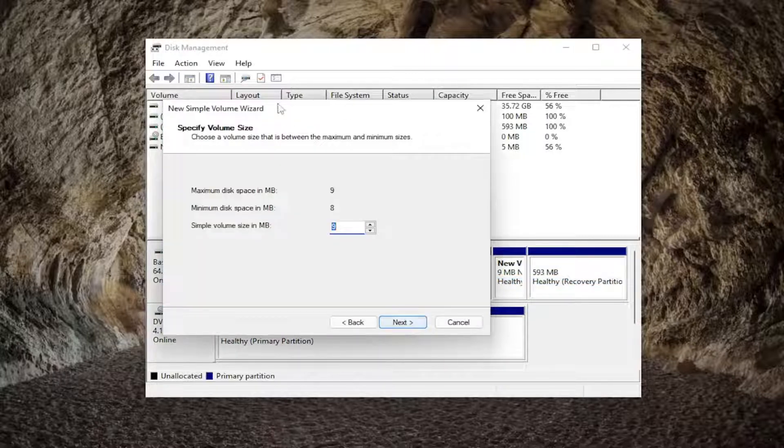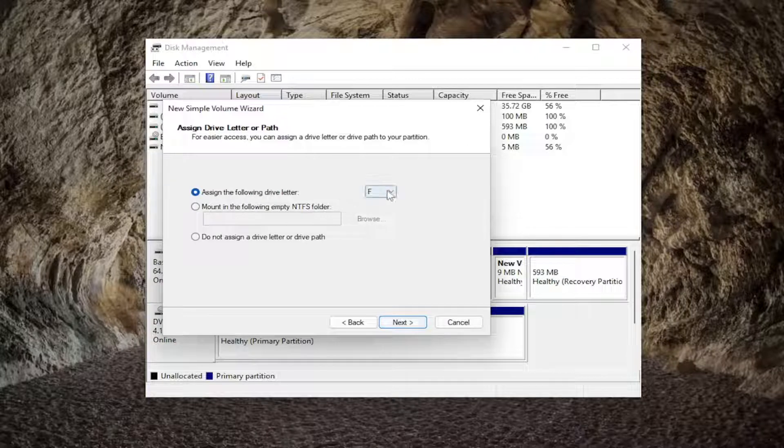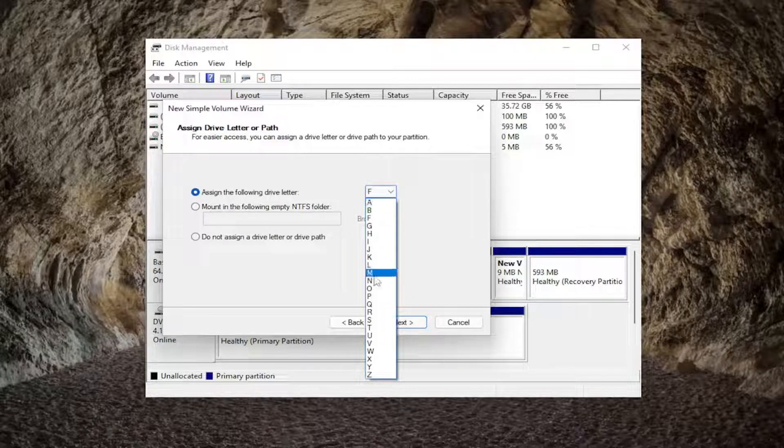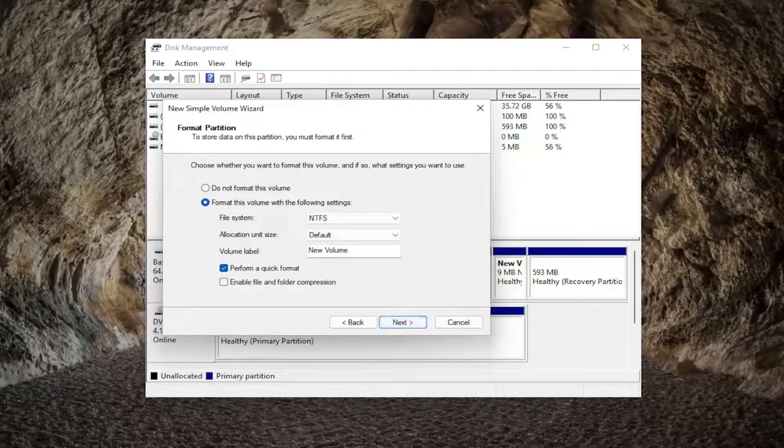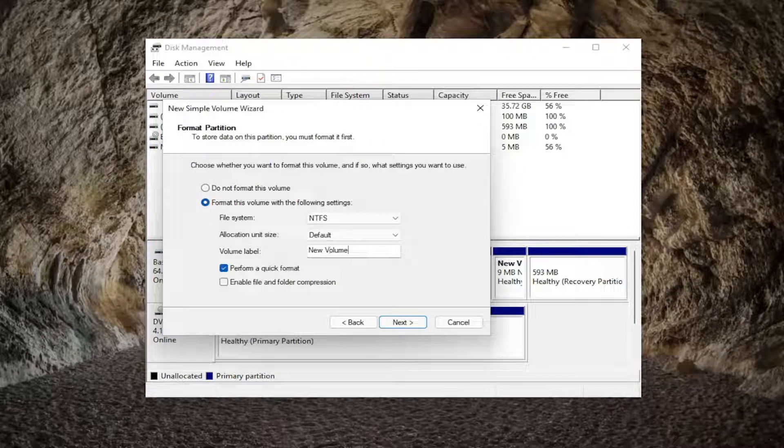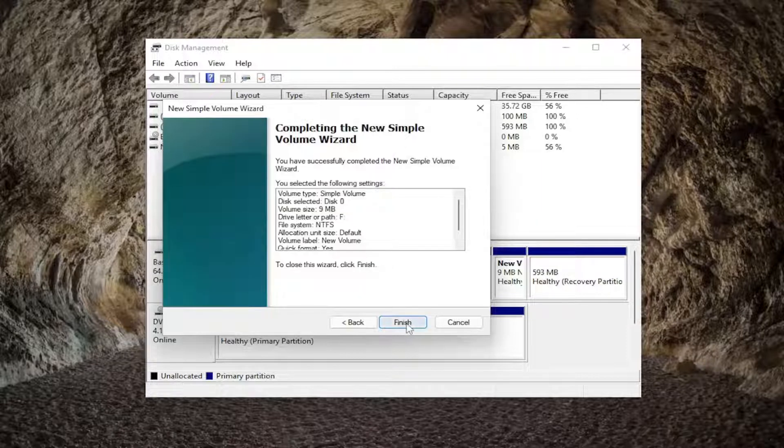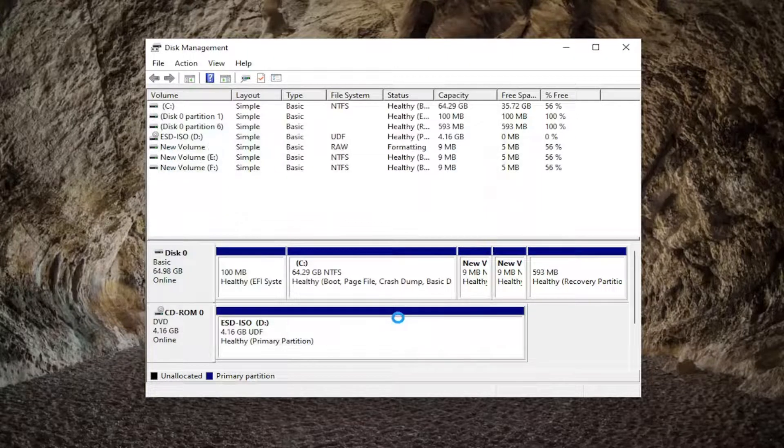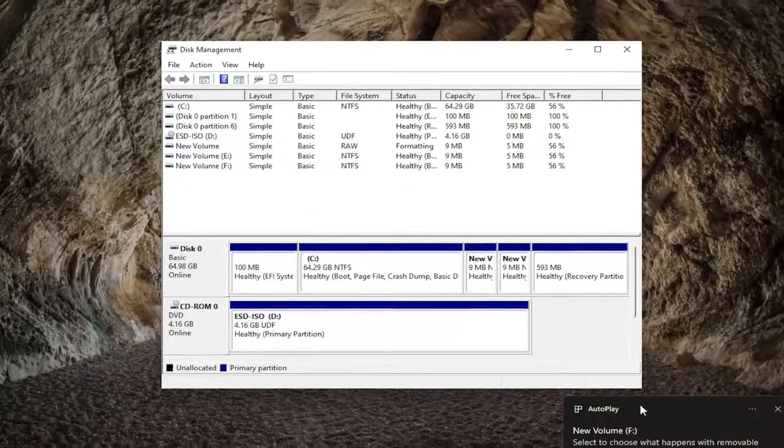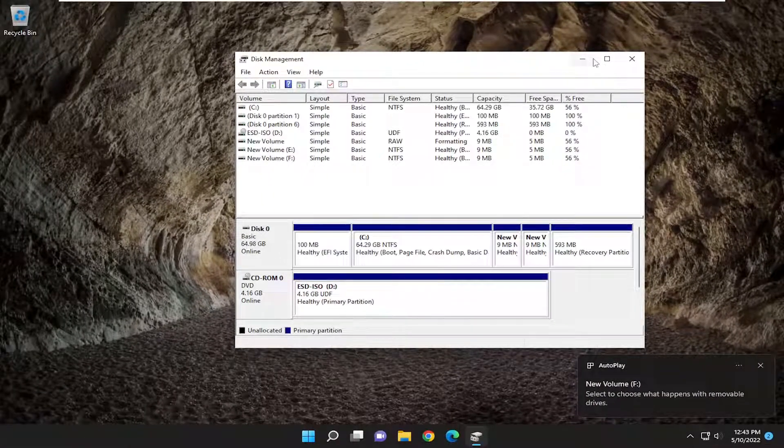Select next and we're going to be following along with the wizard here. Assign a drive letter to it and select next. You can name this hard drive whatever you want. Make sure 'perform a quick format' is checkmarked. Select next and then finish. The hard drive should hopefully be recognized on your system at this point.